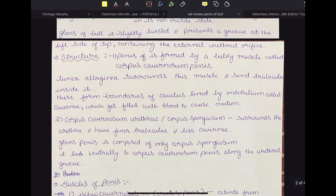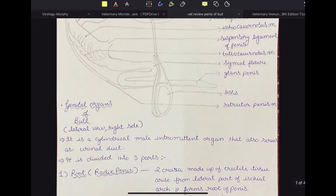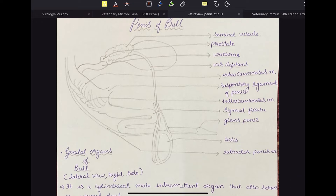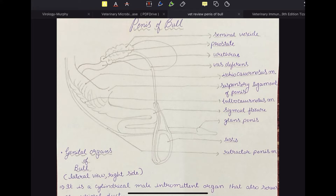One important thing is that the type of penis in bull is the fibrous type. The penis is of two types: cavernous and fibrous. The cavernous types have very large cavernae — endothelium-lined structures filled with blood that give rise to erection. In horse, dog, and humans, we see cavernous penises, where the mechanism of erection is based on the filling of blood, causing the cavernae to fill and the penis to become erect.